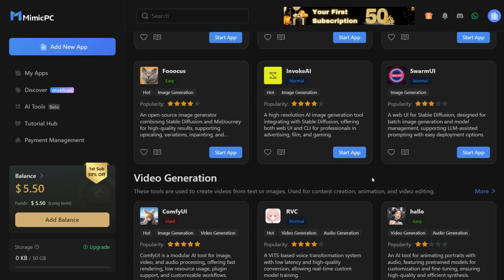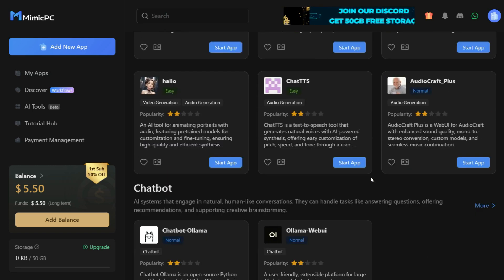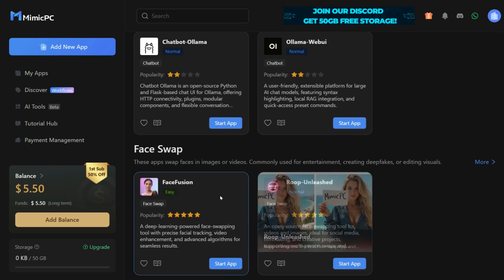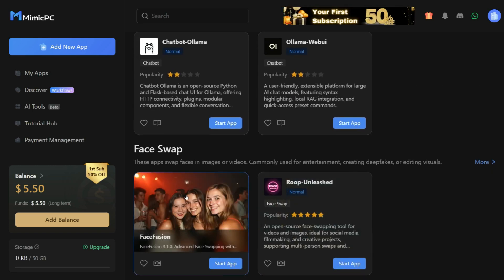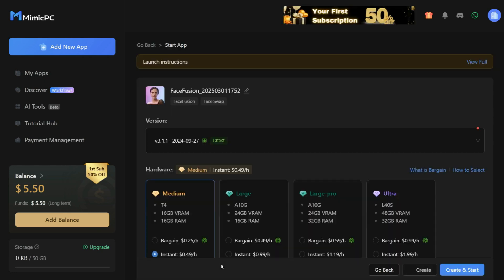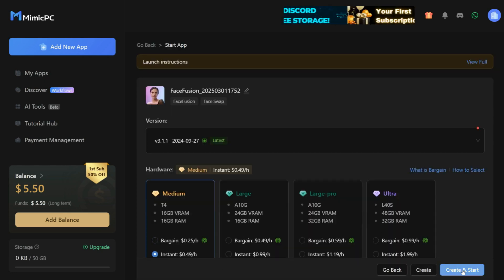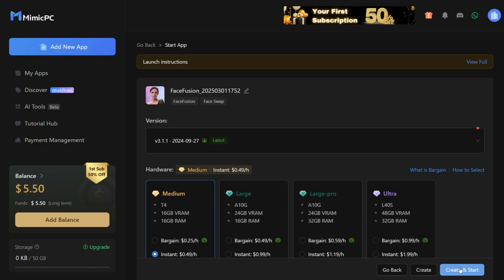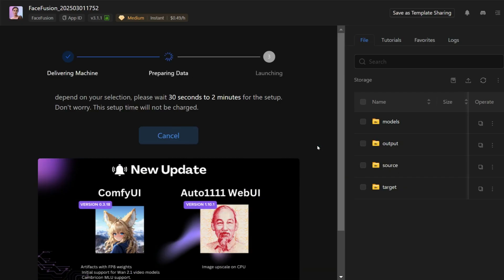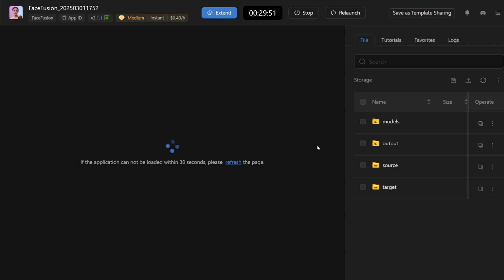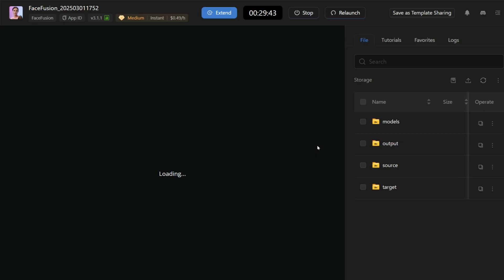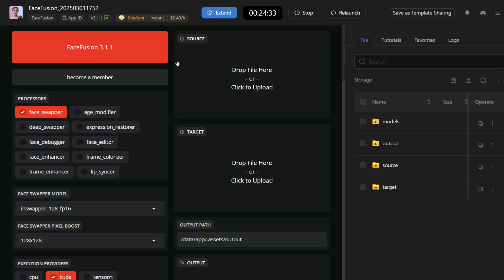Since the topic of our video is face swap, we will learn how to use the FaceFusion tool. To use this tool, we will click on the Start App button, and then click on Create and Start. It may take 30 seconds to 2 minutes to set up depending on your internet speed. Now this tool is ready to use.